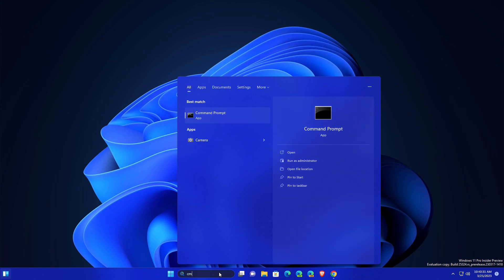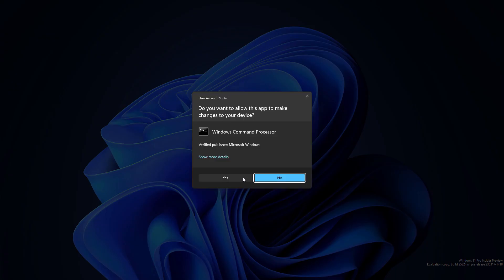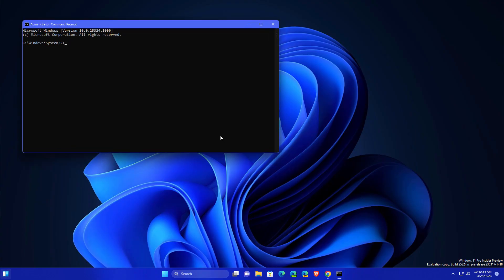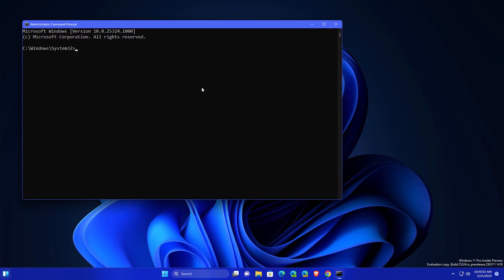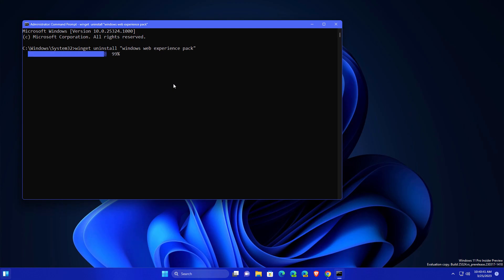What if the first method does not work? Just go here and search for CMD, open Run as Administrator. After that, you need to type here this command. I will put this command in description. After that, it will uninstall this widget section completely.